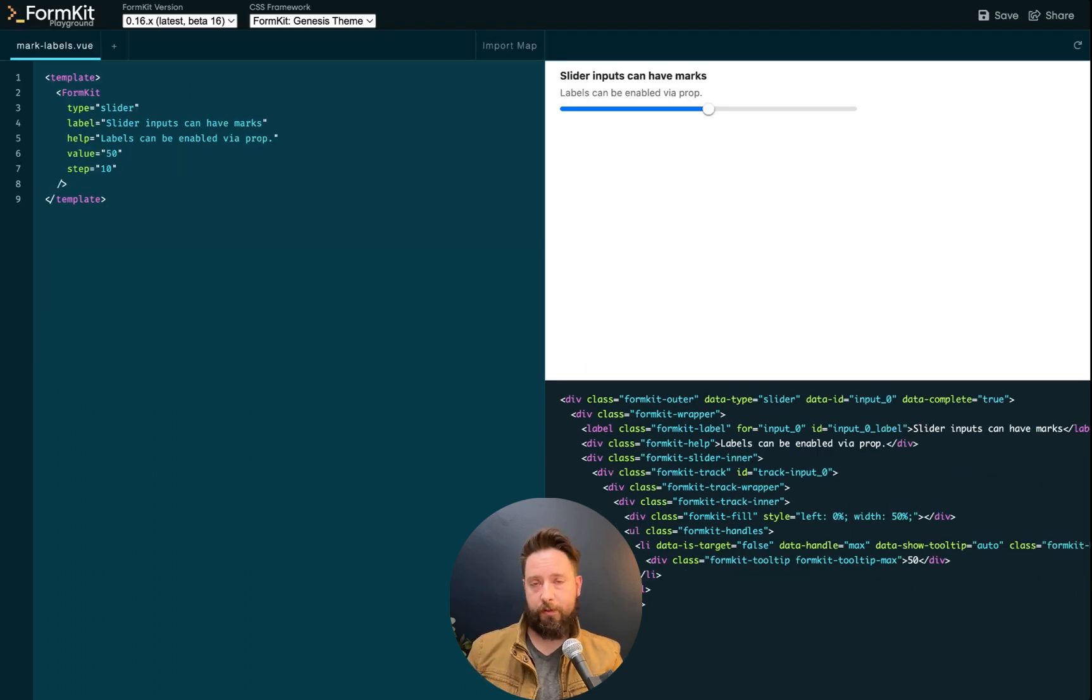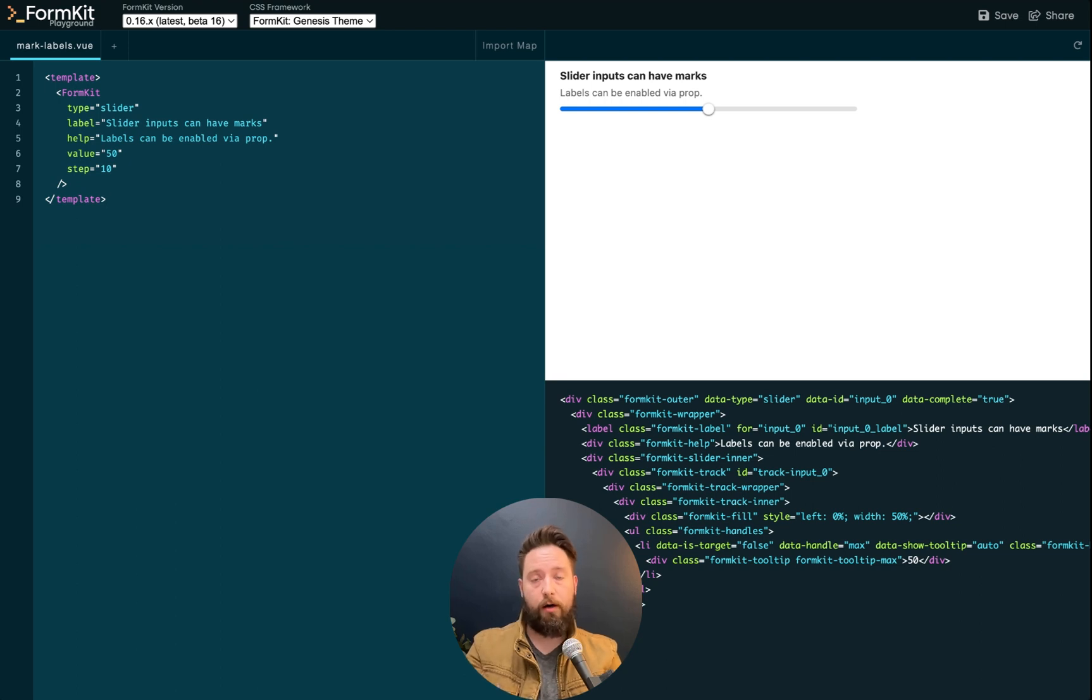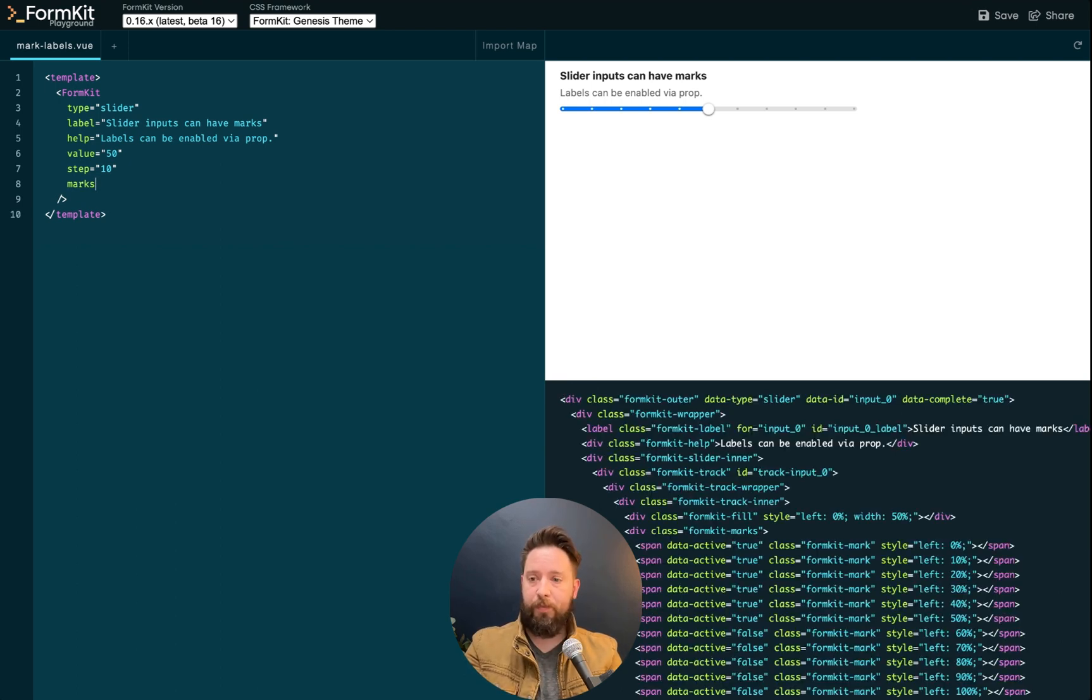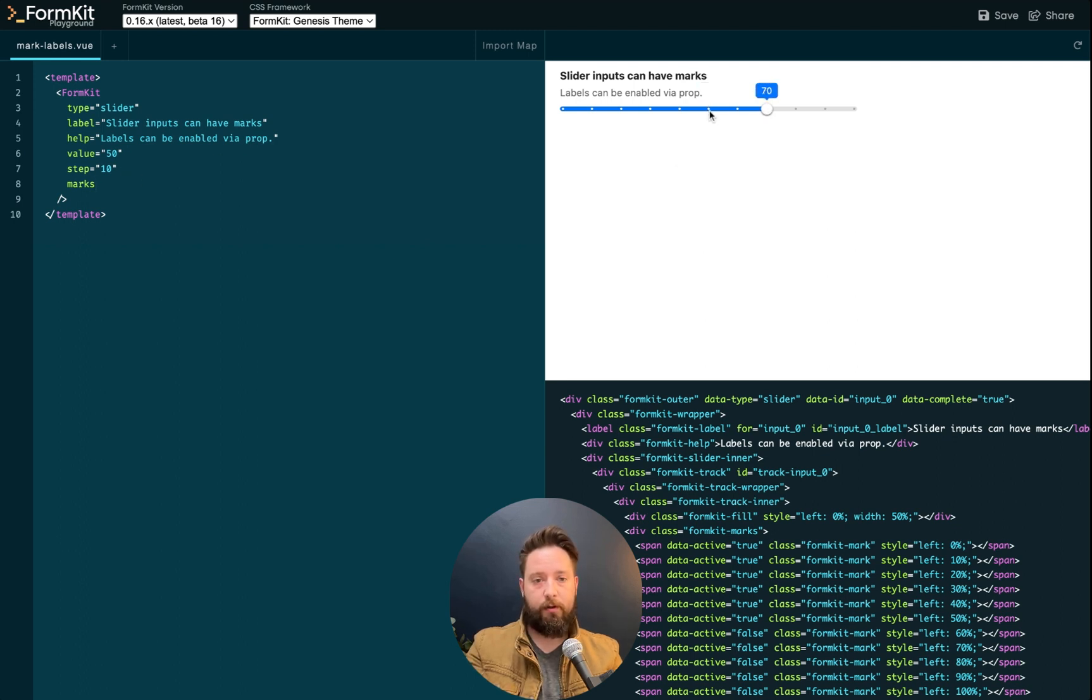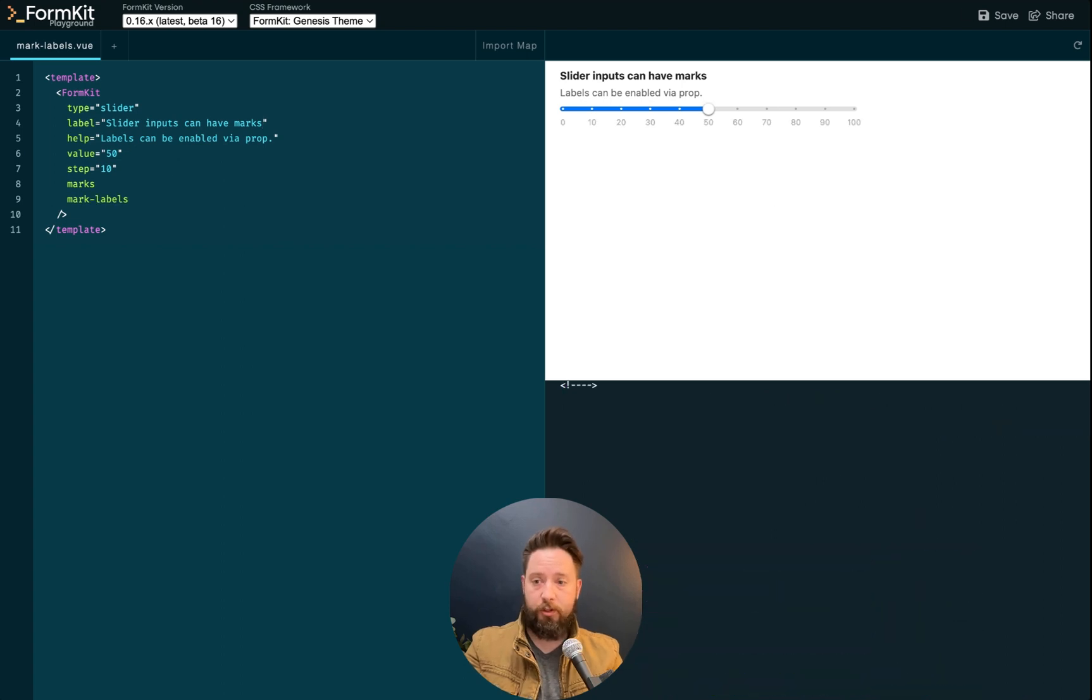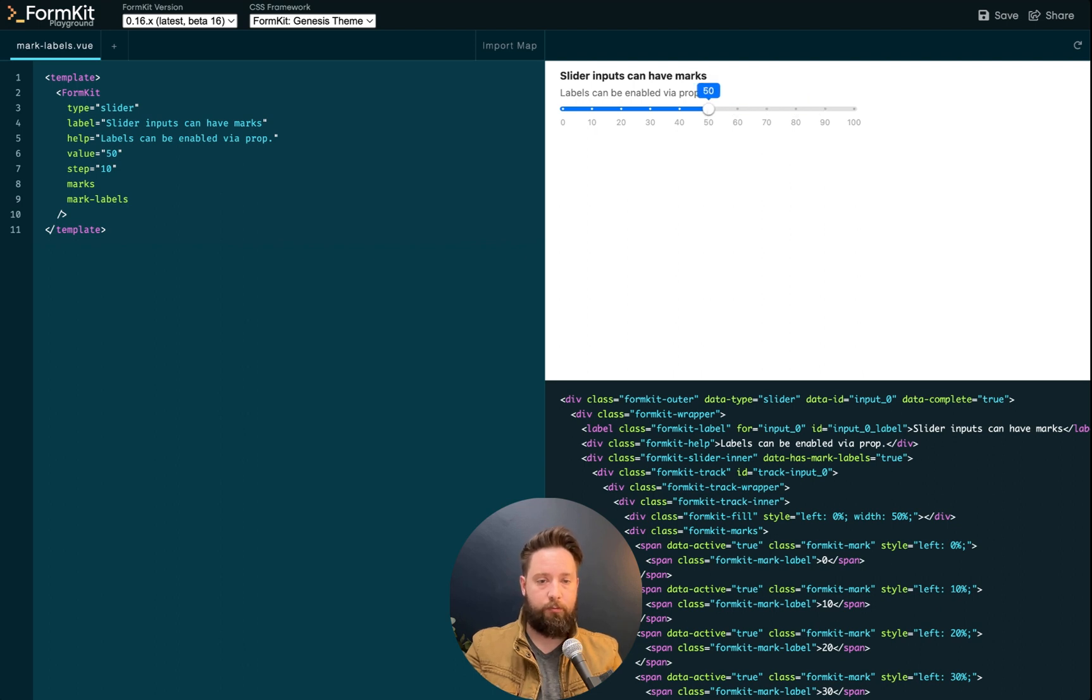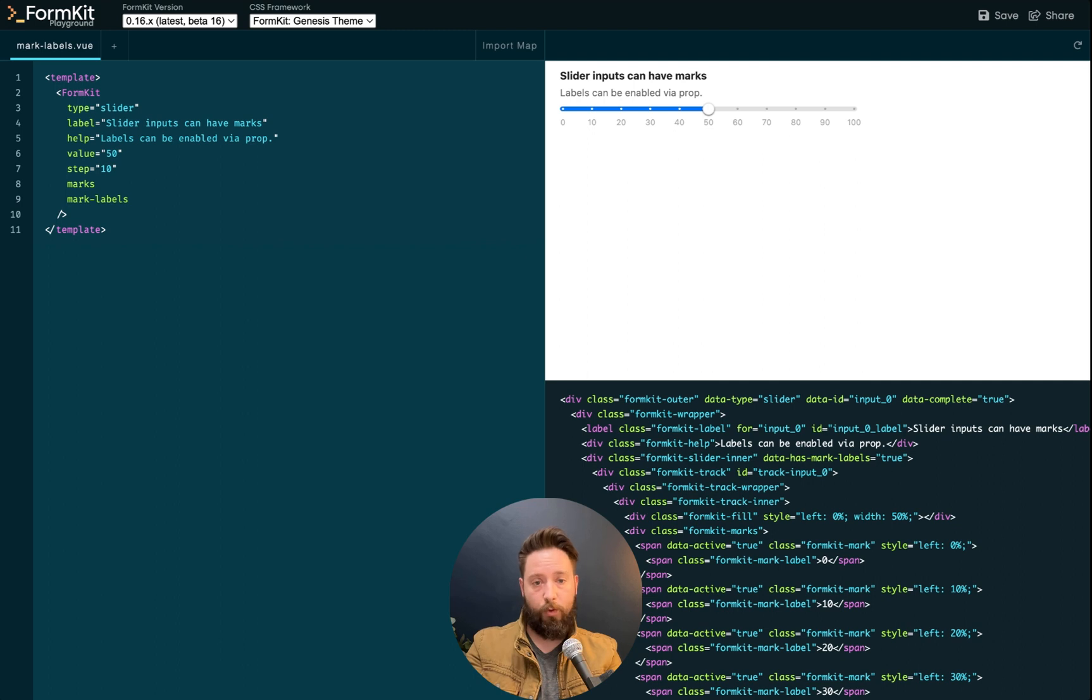Sometimes it's helpful on a slider input to show marks. They give the users a sense of the scale that's being operated on as well as what the steps that are available to them are. On a slider, you can enable marks with the marks prop. By default, marks are going to be rendered at every step. So on this slider, there is now a tick mark at every 10 increments on my scale. If I want to show labels, I can enable those with an additional prop, mark labels. Now we're outputting the value of each tick mark below. And this is really helpful for showing users exactly what the range of the scale is and what options are available within the slider selection.